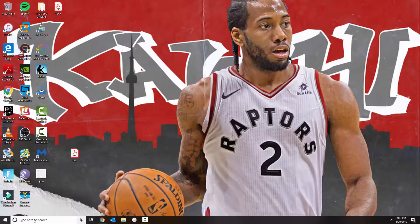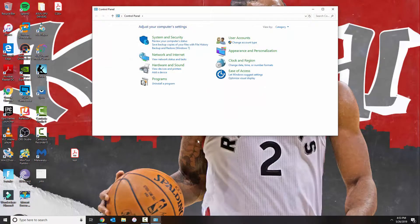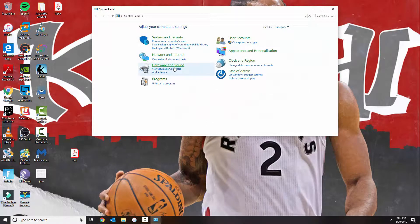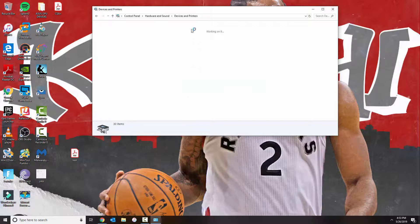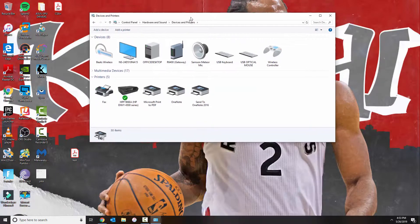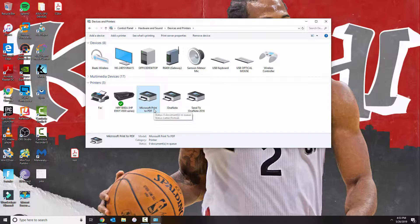So the first thing you need to do is go to Control Panel. You go to View Devices and Printers, and in here you're going to find a printer called Microsoft Print to PDF.